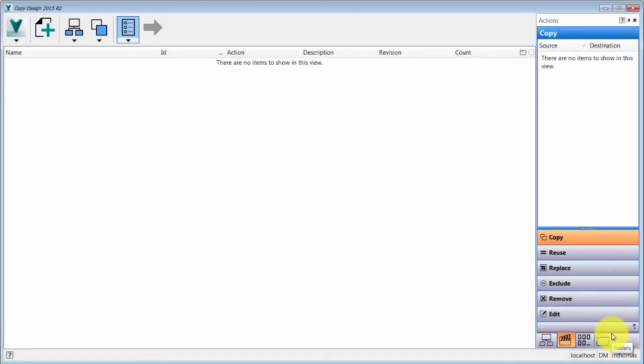Welcome to the new Copy Design 2.0 available in the R2 version 2015. You'll notice that it looks completely different, and you have to remember that it's actually a standalone application, so you access it from your start menu as opposed to launching it from within Vault.